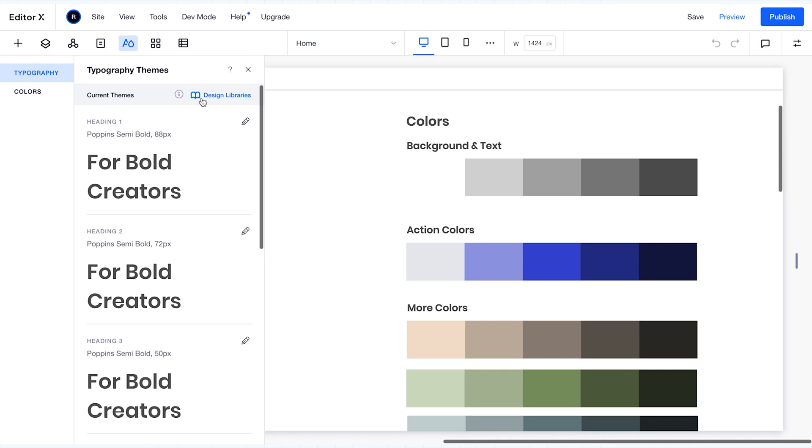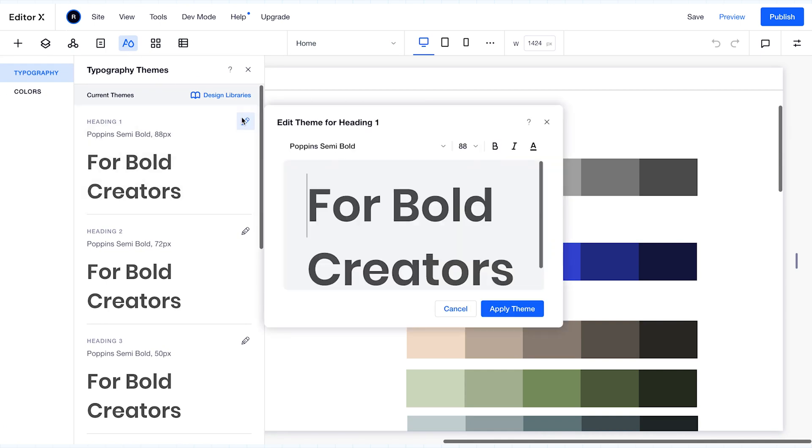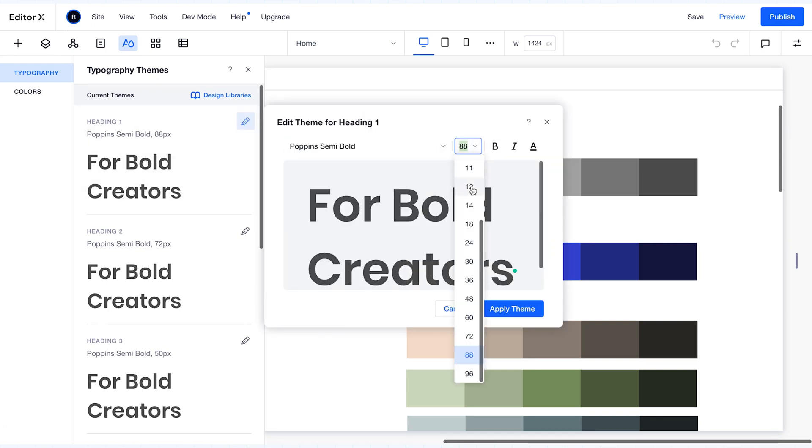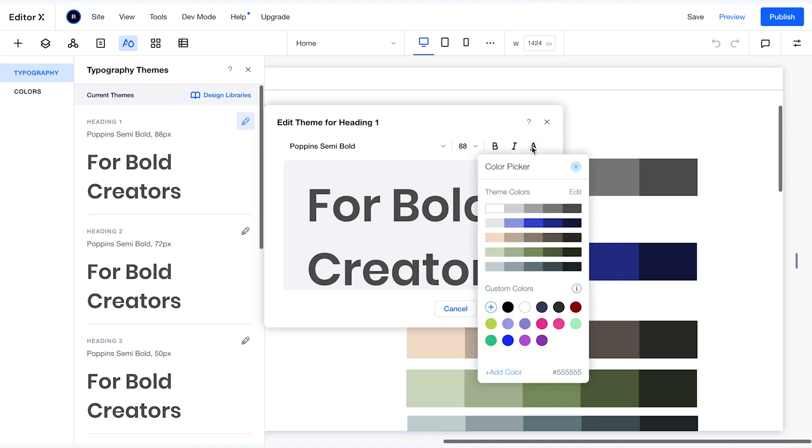The typography themes include your typeface choices, sizes, and colors for your heading and paragraph text elements.